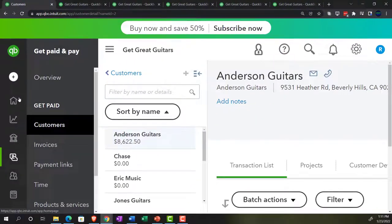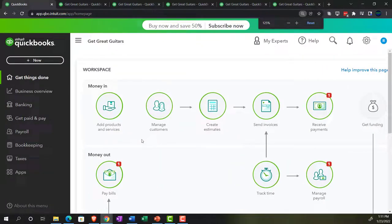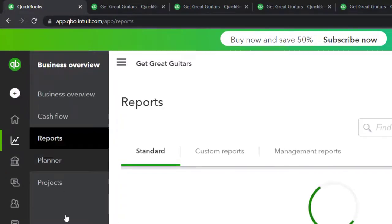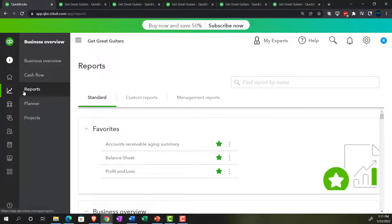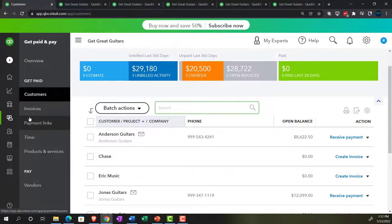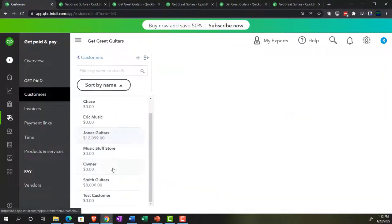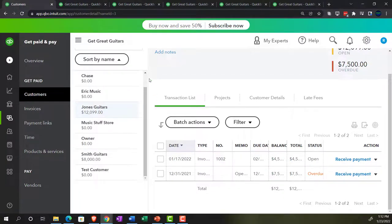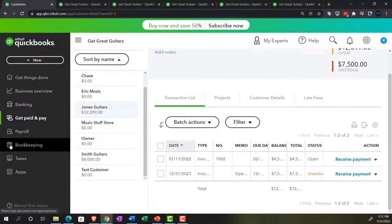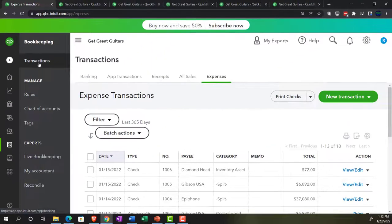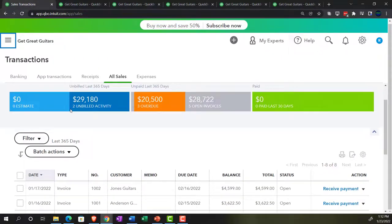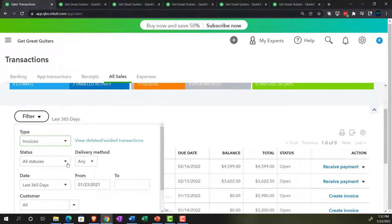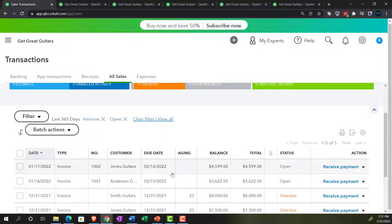Going back to the first tab — also note that you can track this information in the business overview area, which in the accounting view would be under sales and customers. In the business view, you'd be in the get paid and pay area and customers. Going into Jones Guitars, we can see the invoices we've created. You might also want to search for open invoices, which in the business view is in the bookkeeping area under transactions, then sales transactions. Filtering by invoices and open ones — there are our invoices, including the three beginning balance invoices and the two we just made.